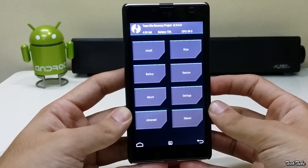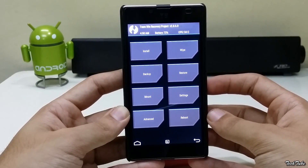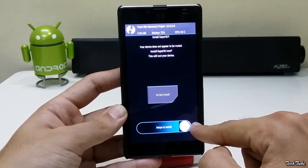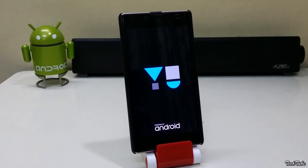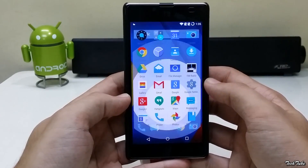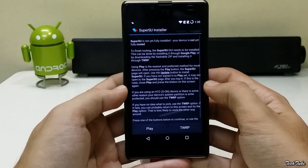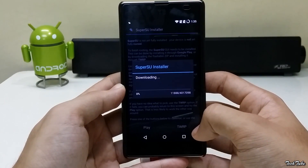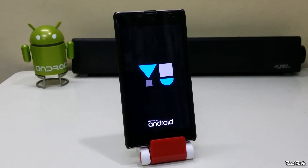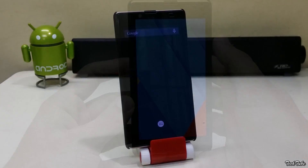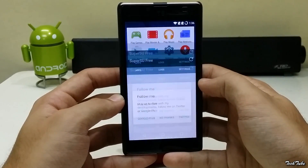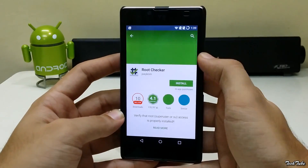Now to root the phone, you can either flash a SuperSU zip, or select Reboot System then swipe to install. This will install the SuperSU installer — select it and then select TWRP. The phone will be rooted once it reboots and you'll get a SuperSU app. To check root access, download Root Checker.